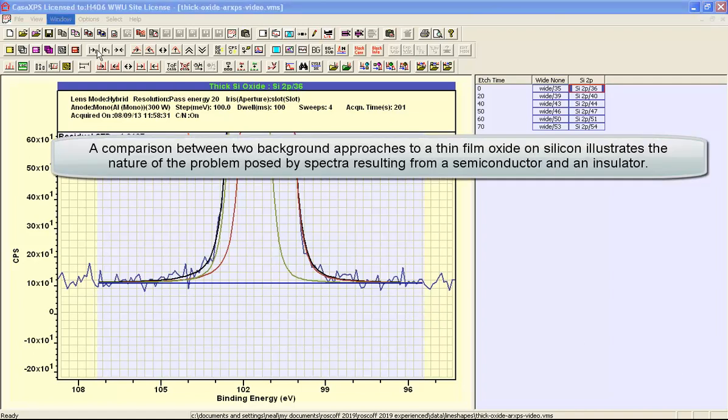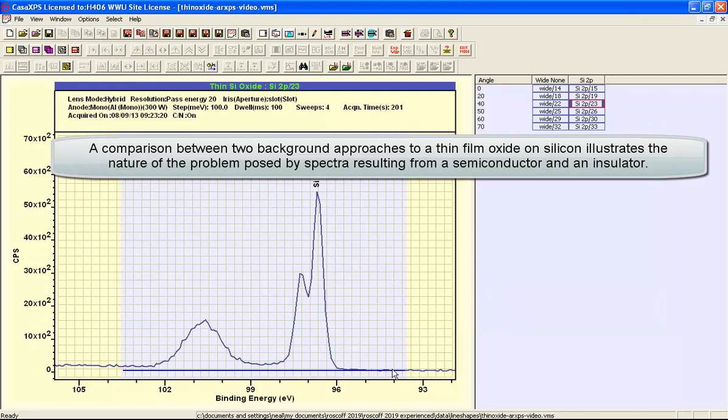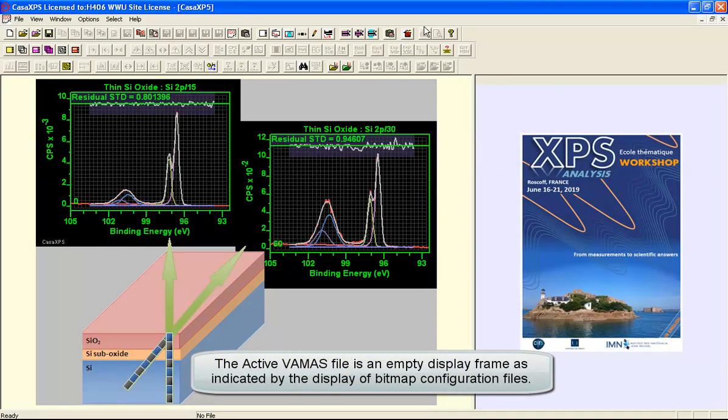If next we consider a thin film measurement, you can now see that a flat background does not accommodate the type of shapes that we see in these data. So let's experiment with these data and take a copy.